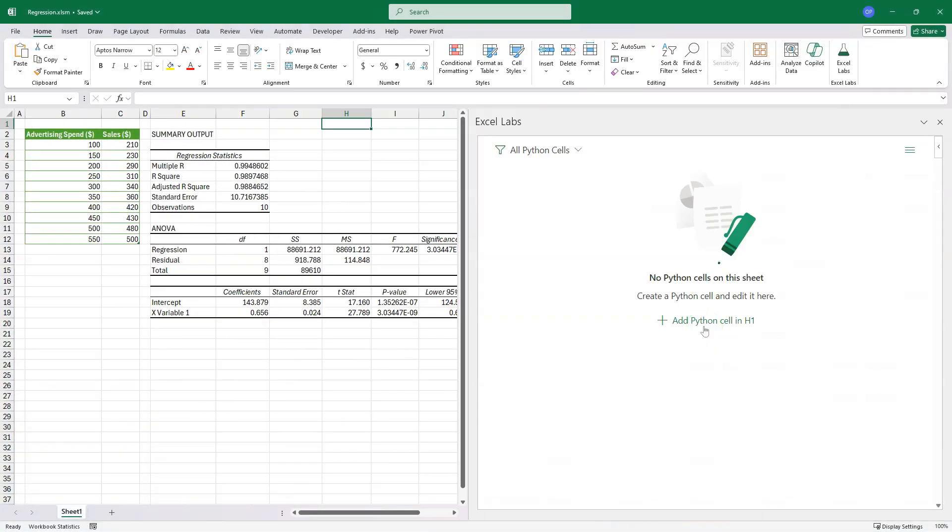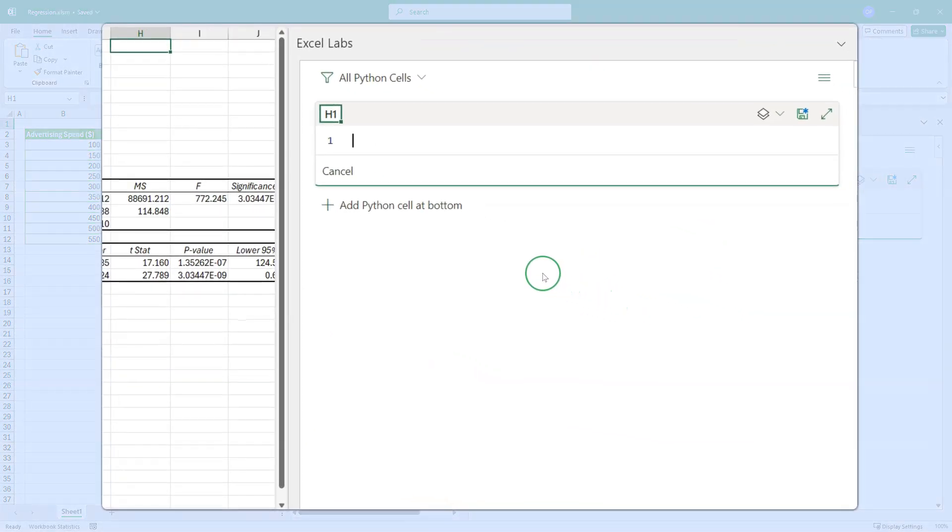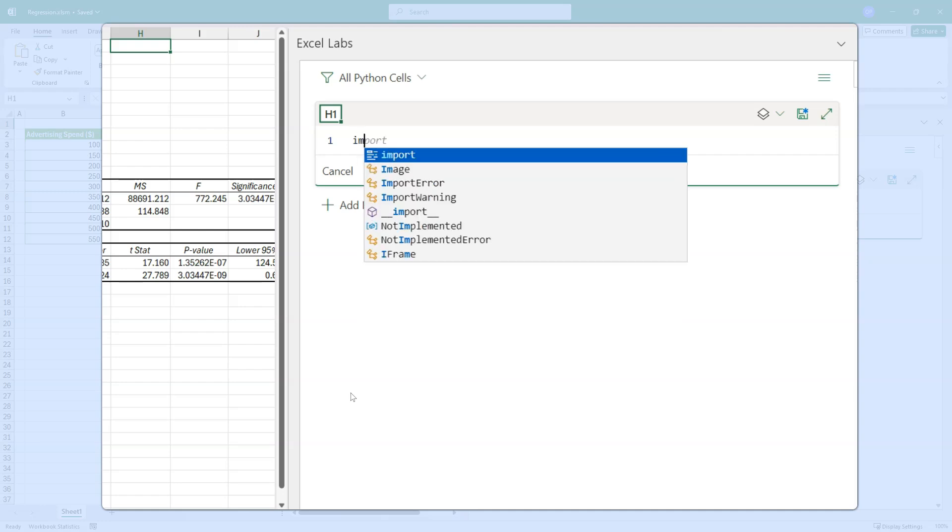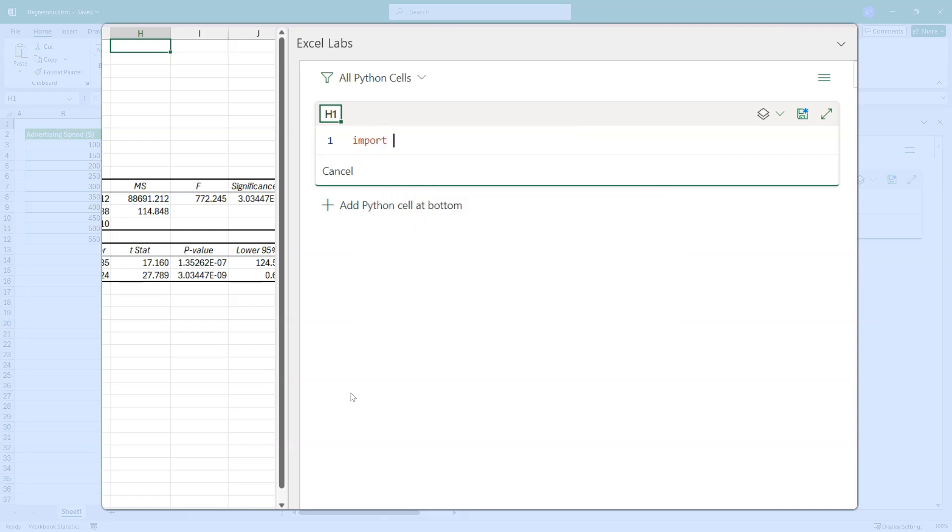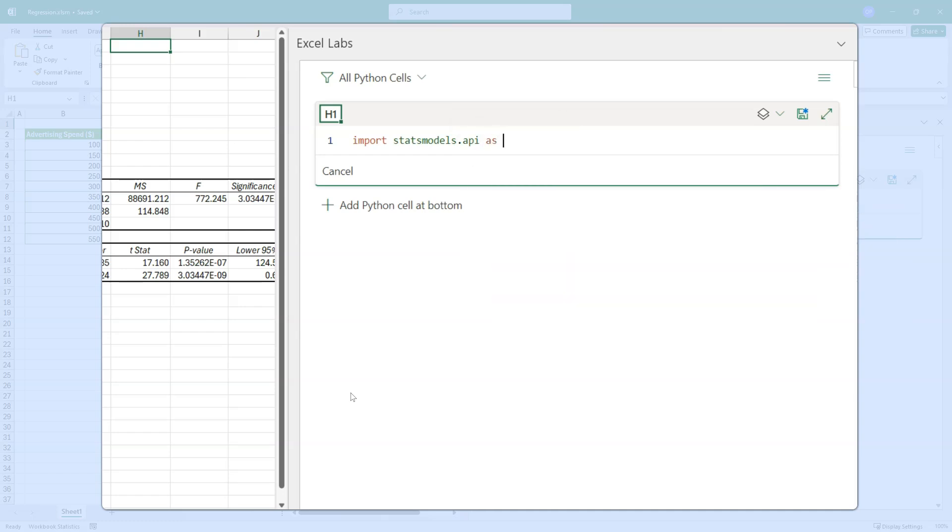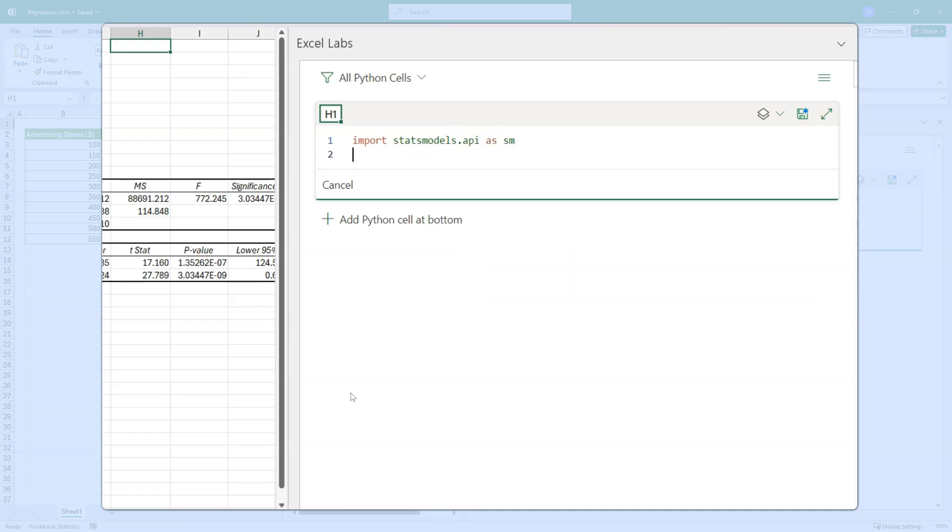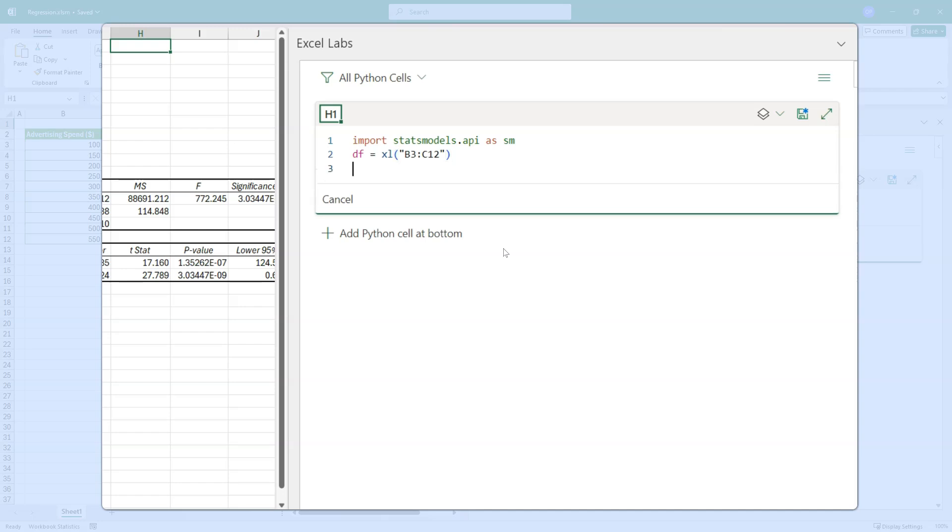All right. So let's look at how all of that is done in Python and Excel. I've got the Excel Labs add-in. I'm using the Python editor in there. And I'm going to click add Python cell in H1. So what we need to do to do all of this is import statsmodels.api as SM. The next thing I'm going to just copy from my notepad is to grab the data into a data frame using the Excel method.